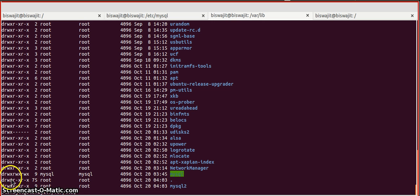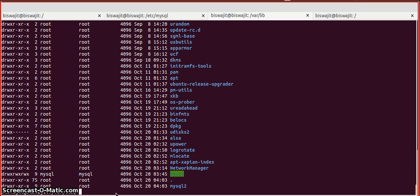But the difference is in the permission and the group. So we are going to change the group and permission. To change user and group, we will issue sudo chown mysql — first mysql is for owner, second mysql is for group — and then the directory name.